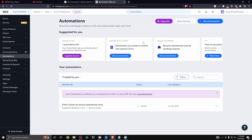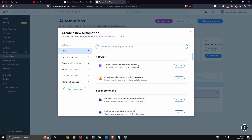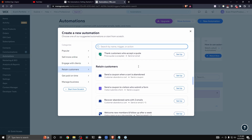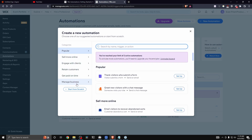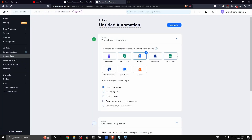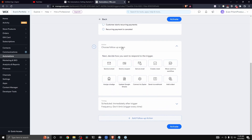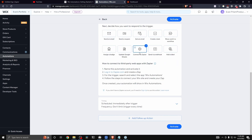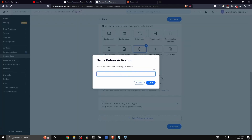To create a new automation, click 'New Automation' at the top right. There are many automation options to choose from. Click 'Start from Scratch' on the left-hand side, then select the type of automation response — for this example, I'll select 'Invoice.' Under 'Choose a Follow-Up Action,' click 'Connect to Zapier,' then click 'Activate.'